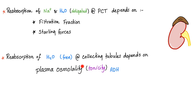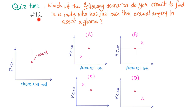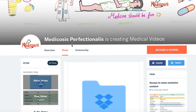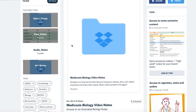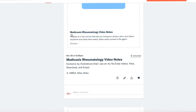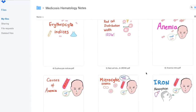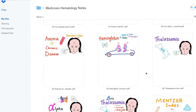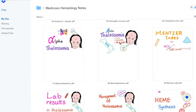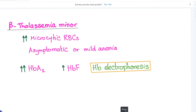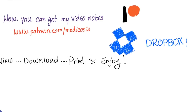And here is question number 12 for you — quiz time. Pause and let me know the answer in the comments. You can go to my Patreon page, click on video notes, and choose hematology for example — you will see all of my hematology notes, there are about 150 of them. You can download them, print them, view them. Go to patreon.com forward slash medicosis.